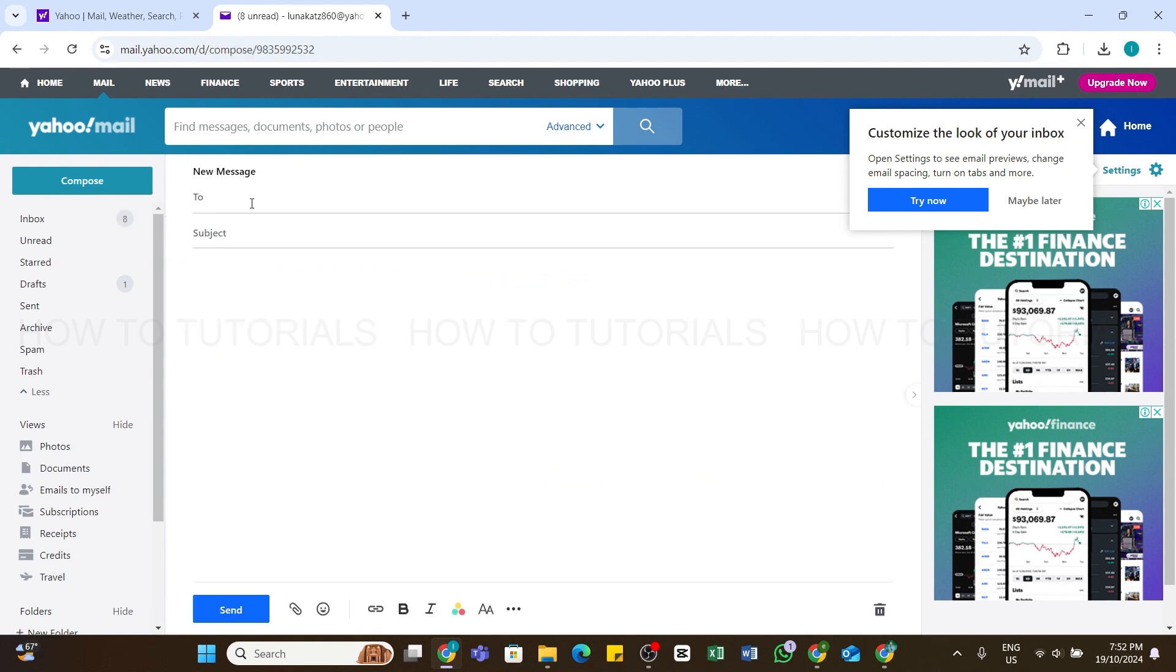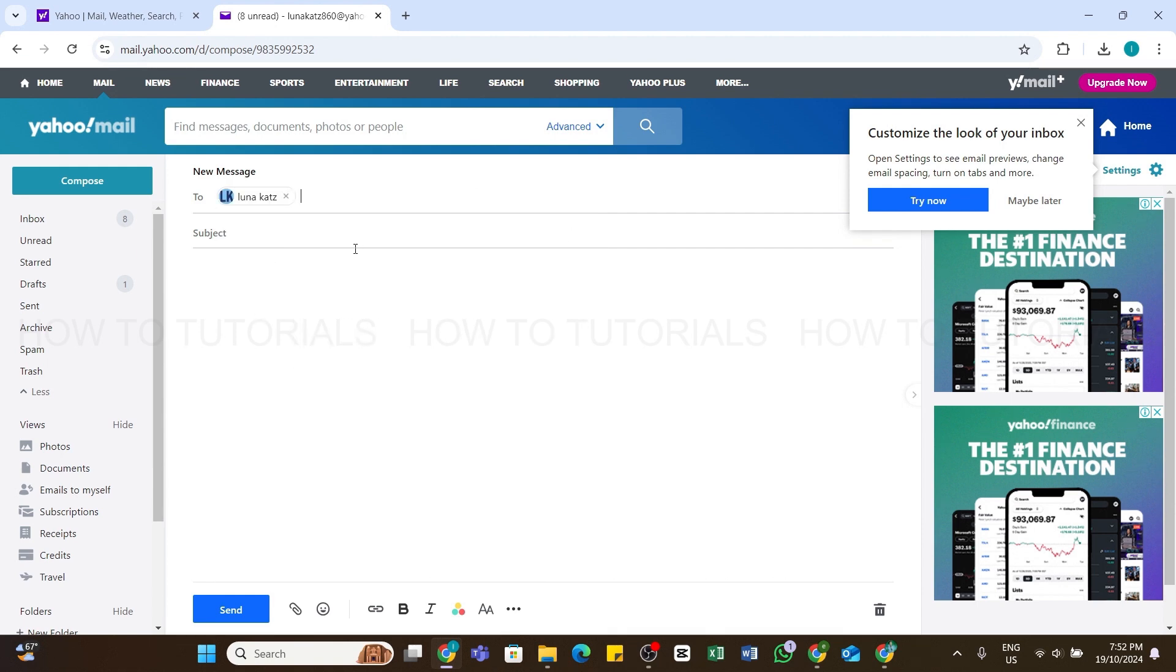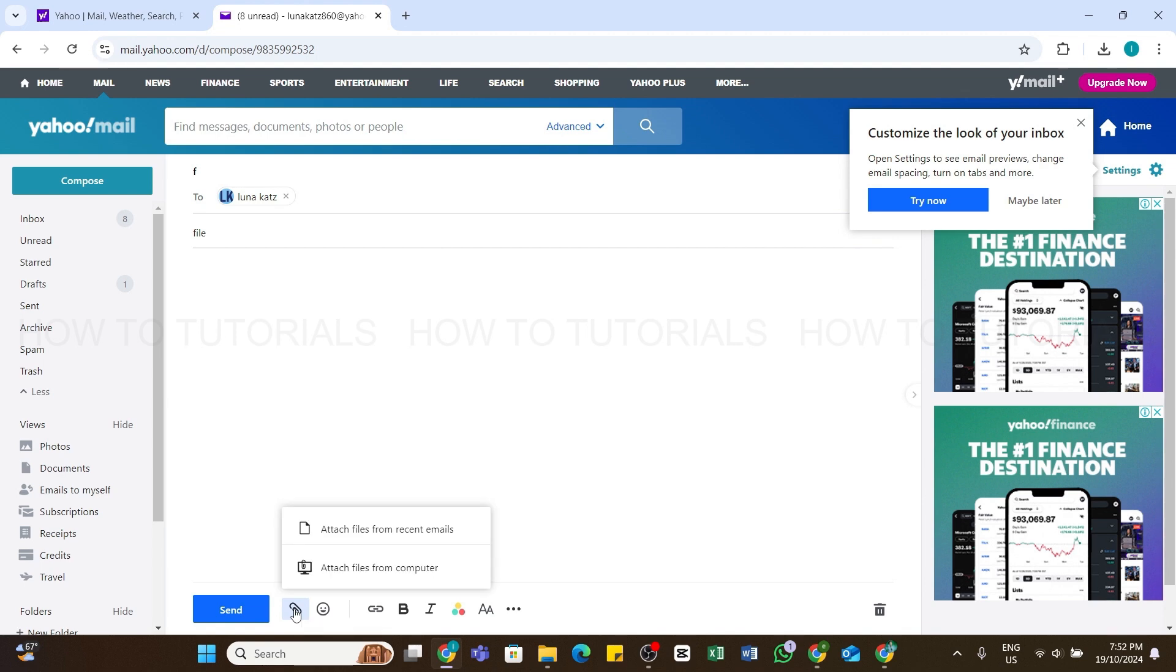Now you will be able to compose a mail. In the To section, enter the email address or Yahoo Mail address of the person you are sending the file to. After that, you can also add a subject to it. At the bottom, you'll be able to see different options. Click on this Attach icon next to Send.